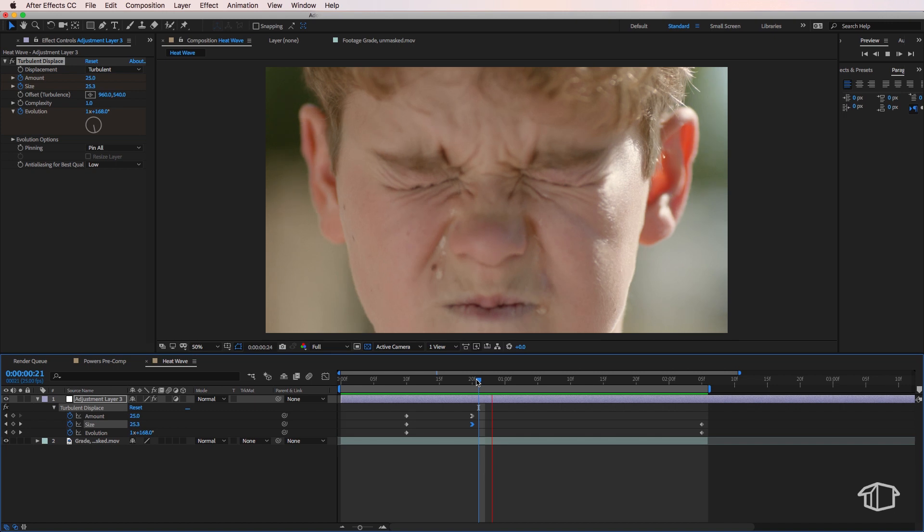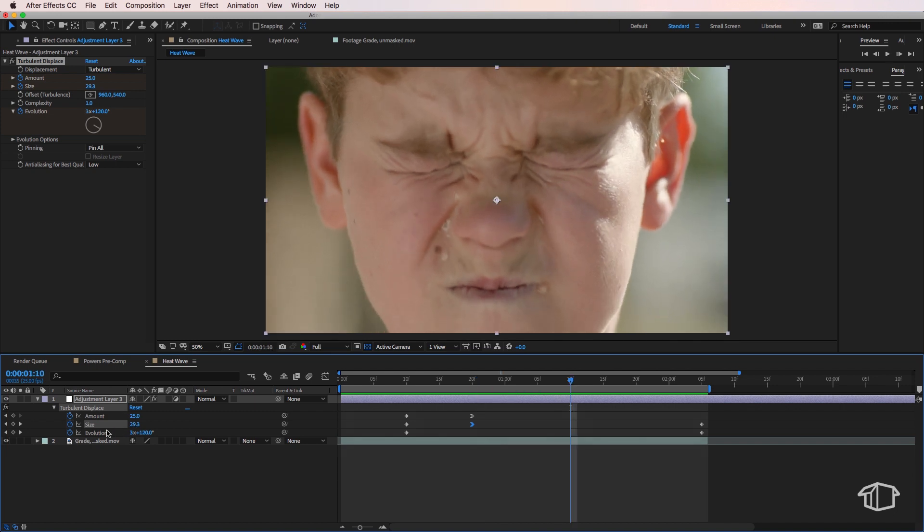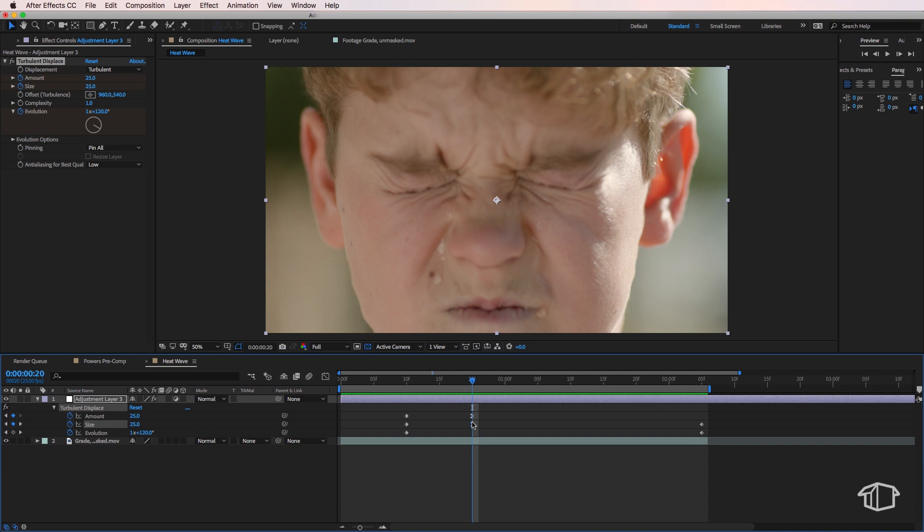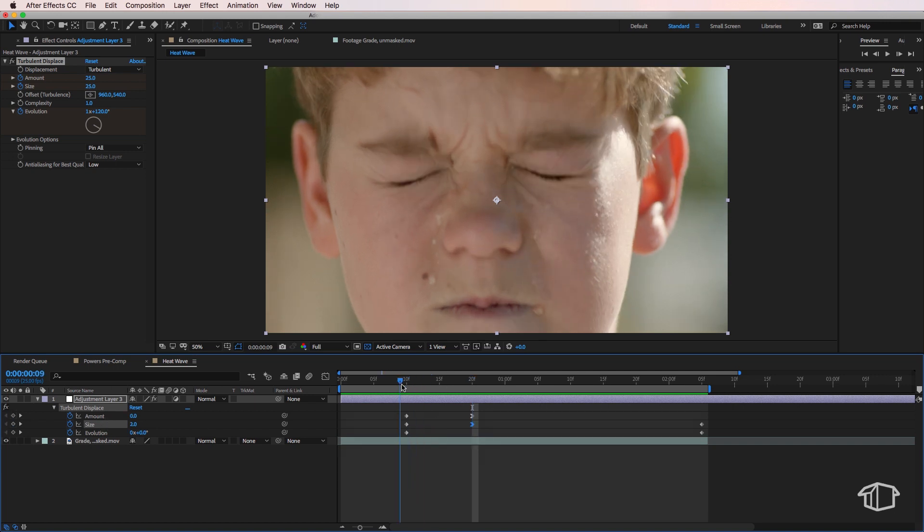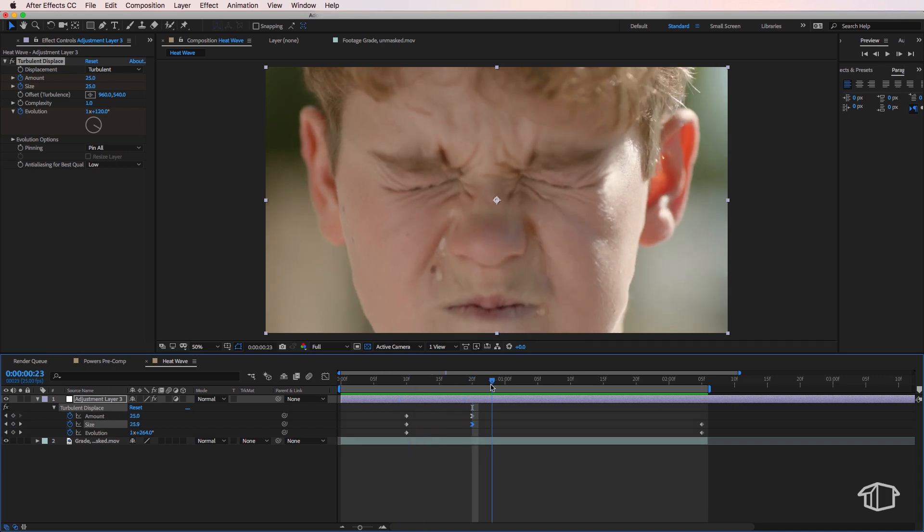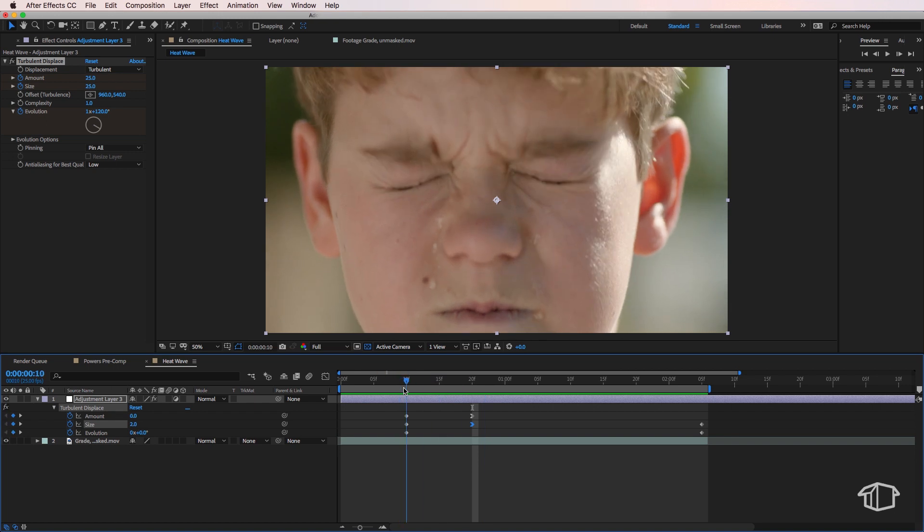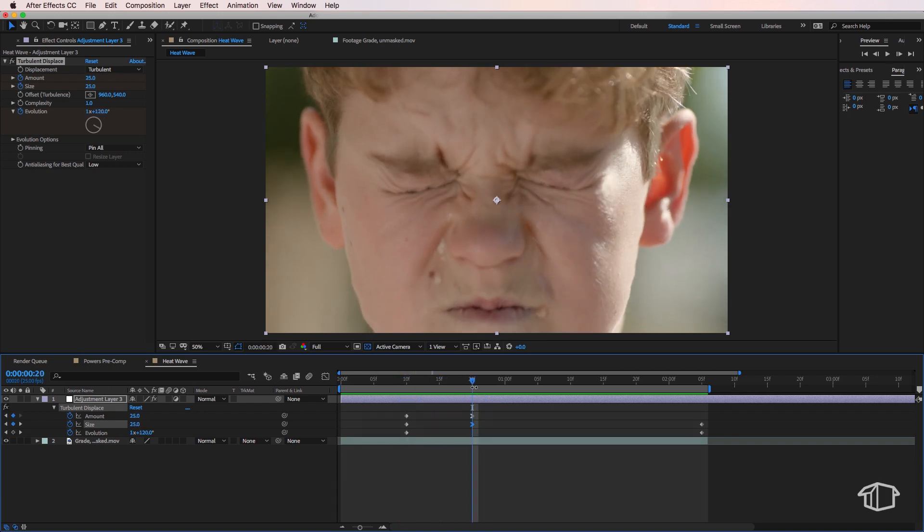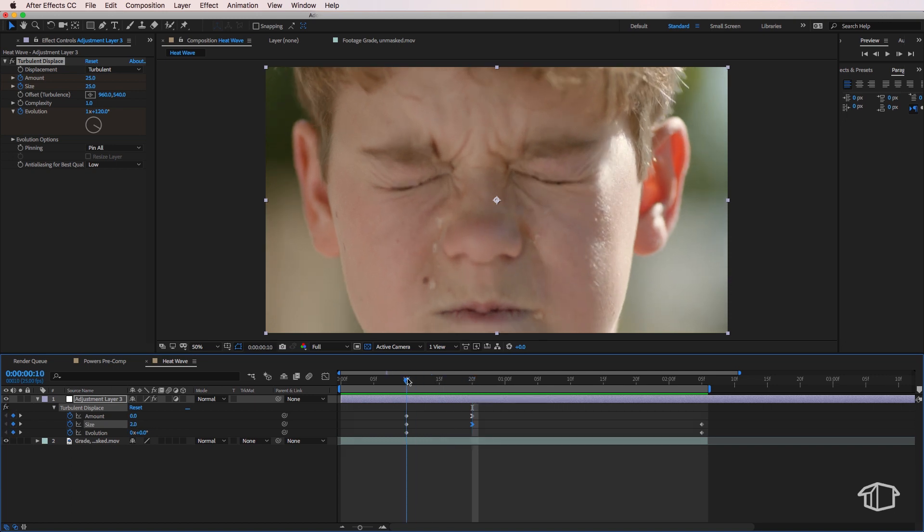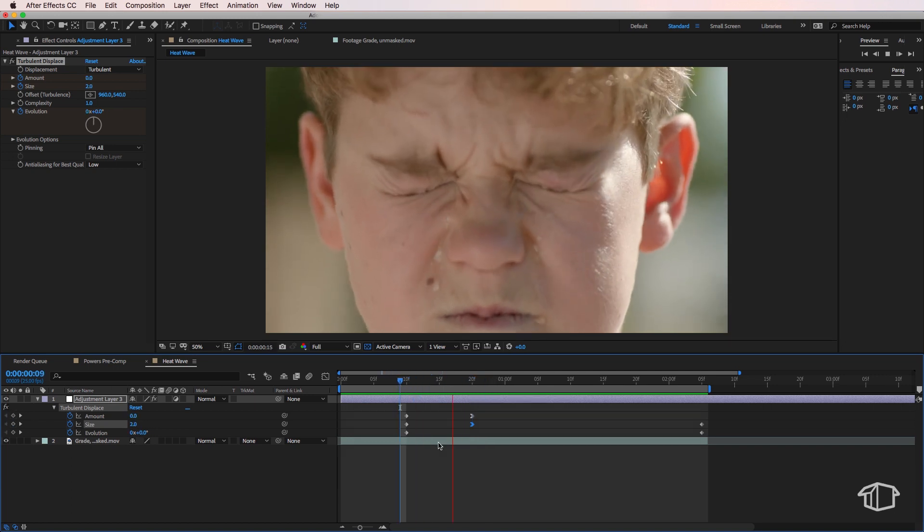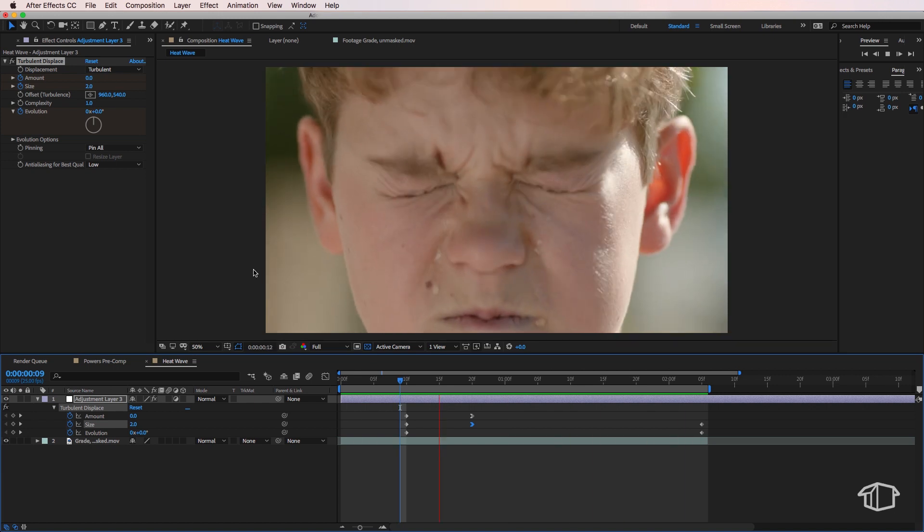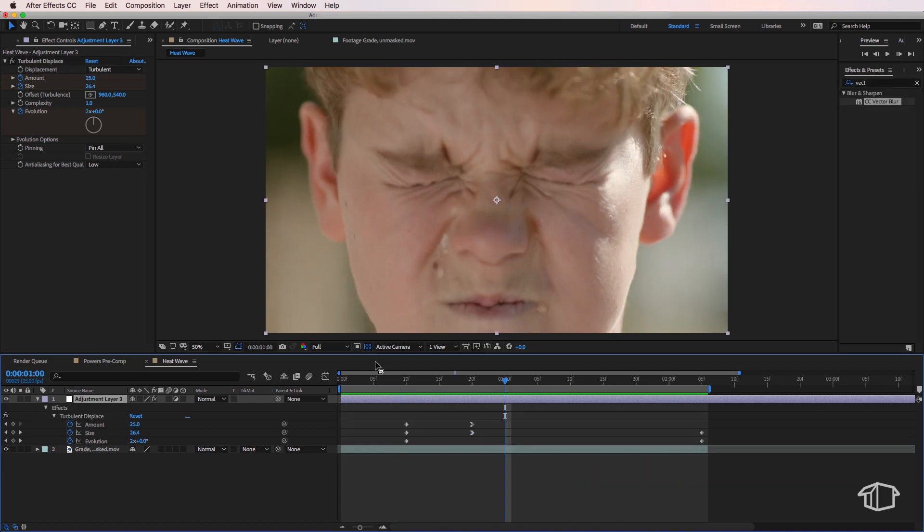The reason we've created two key frames for the amount and the size is because at the start we want this effect of a wave sort of kicking out like the power is being switched on. And that's what these two key frames are doing. It's saying hey at this time we want no effect. And then about 10 frames later we want the effect to sort of kick out. And that's what's creating this wave effect that sort of looks like it's kicking out of the scene.